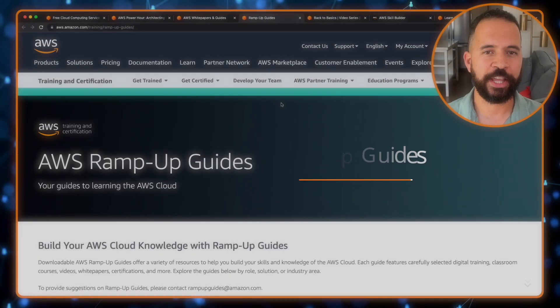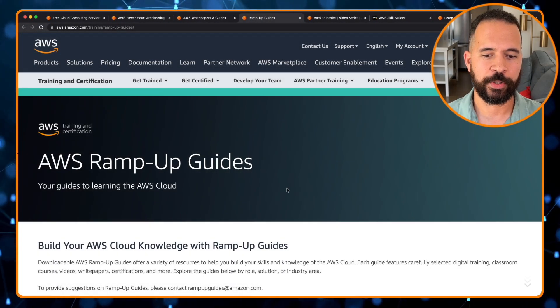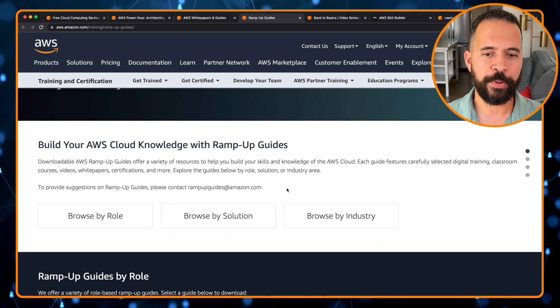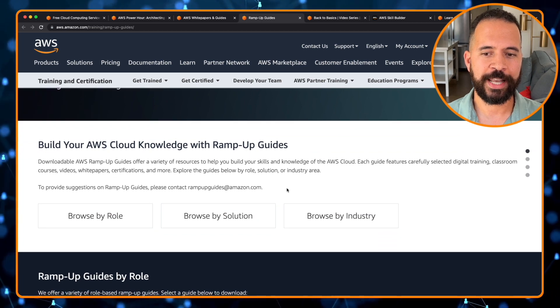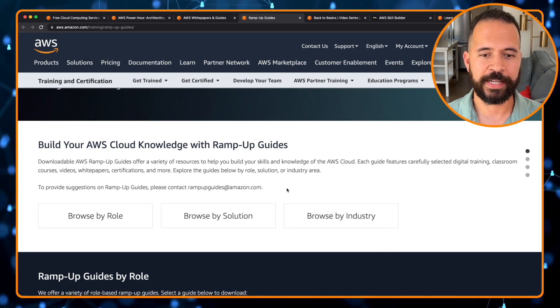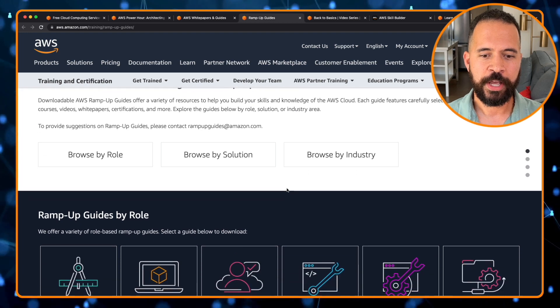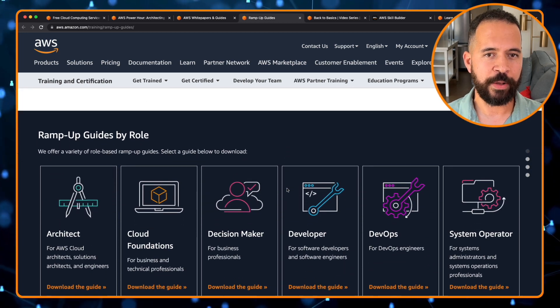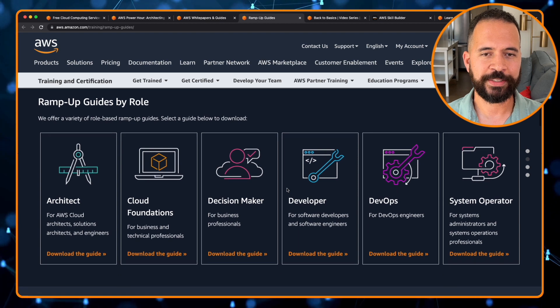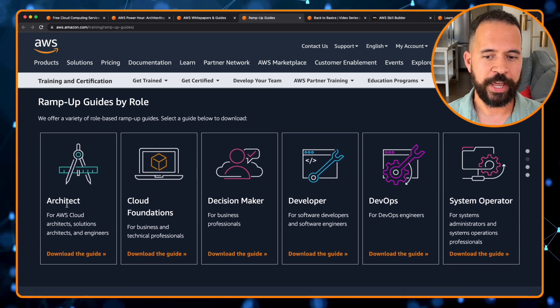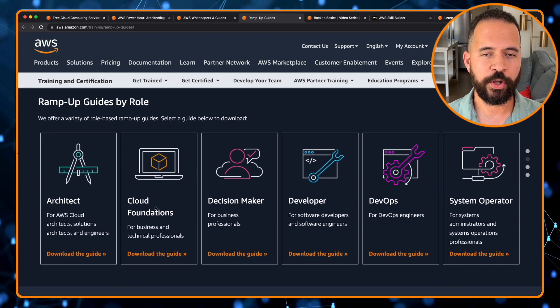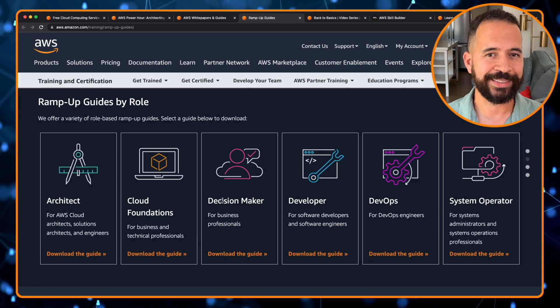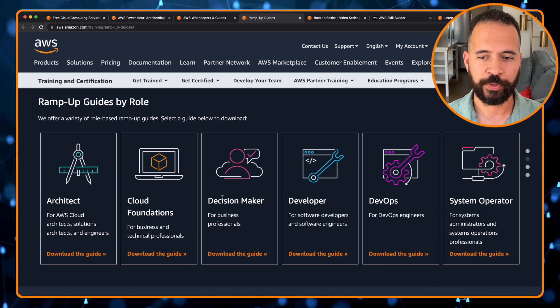The next resource is AWS ramp up guides. These are guides that help you learn AWS cloud. So if you're interested in building your AWS cloud knowledge, these ramp up guides are definitely a great idea. Let's look at how you can browse the ramp up guides by roles. So let's say you're an architect, or you want to know cloud foundations, or you're a decision maker for business professional. Maybe you're a developer. Maybe you're in DevOps. Maybe you're a sysadmin or system operator.